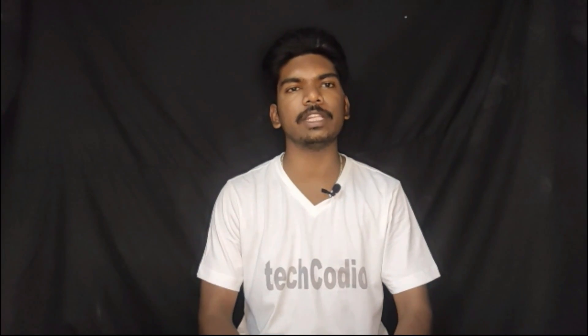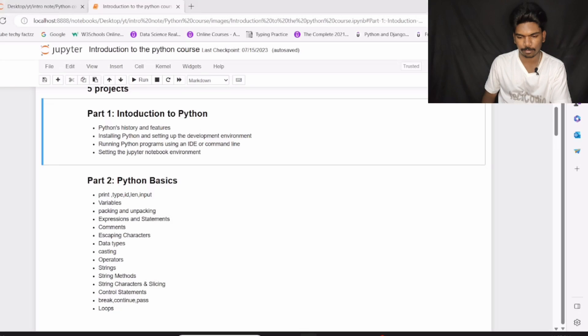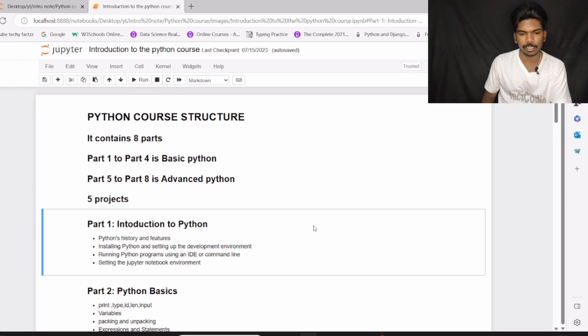This video is all about an introduction course to the Python programming language. So let's see what I am going to cover in this specific video. Alright guys, let's begin.